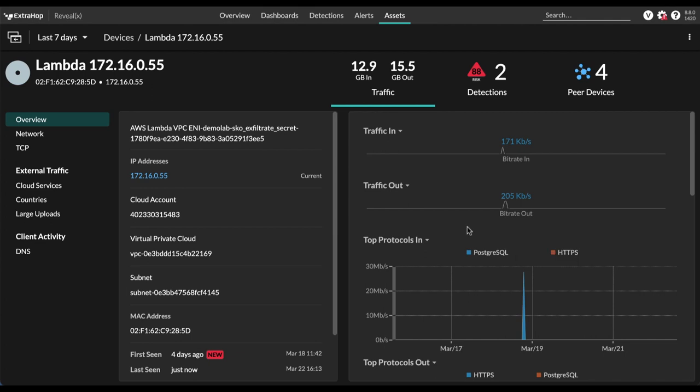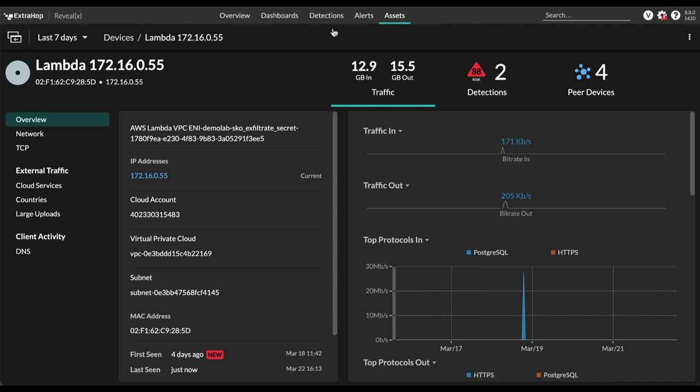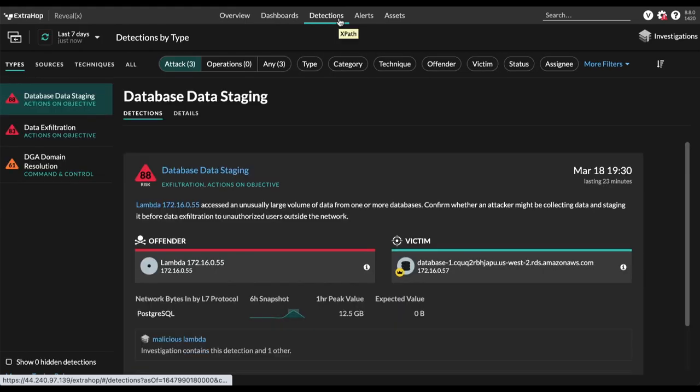So for example, here, you can see that this has been identified as a lambda function. Unfortunately, this lambda function seems to be involved in some detections. So let's go over to the detections page now.